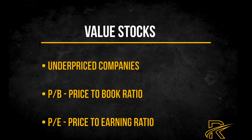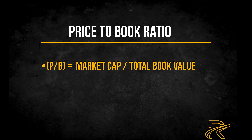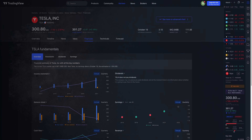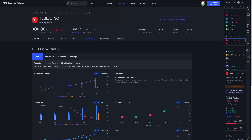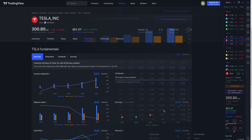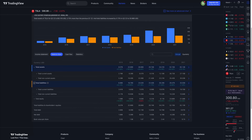Growth stocks are companies that are expanding their revenues, profits, share prices, or cash flows at a greater rate than the market at large. The goal when investing in growth stocks is seeing strong price appreciation over time. However, growth stocks offer more potential for volatility since these companies are more likely to be taking risks to achieve that growth. Growth companies tend to reinvest their earnings into the business and may not pay dividends. You'll find a lot of growth companies in the technology sector.